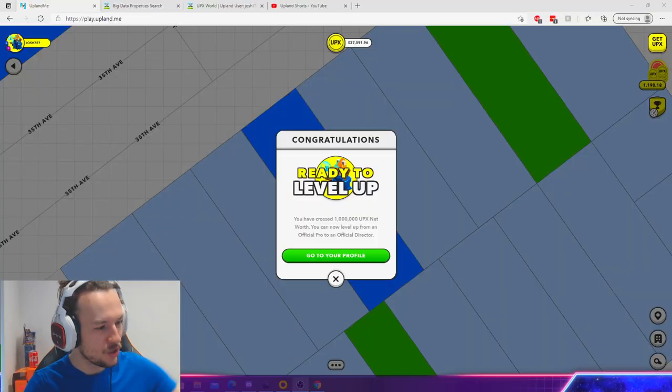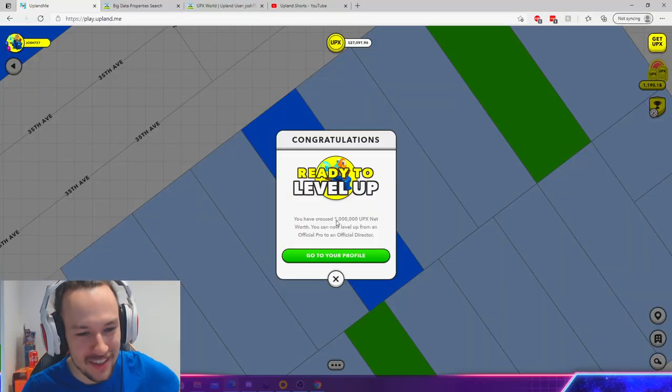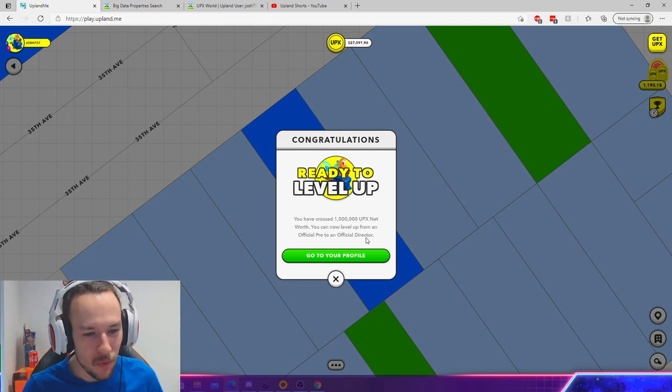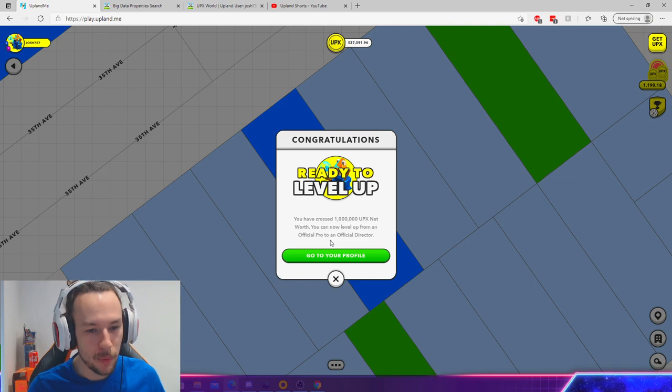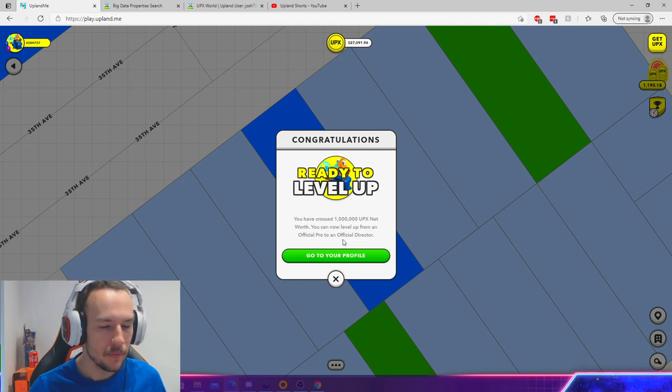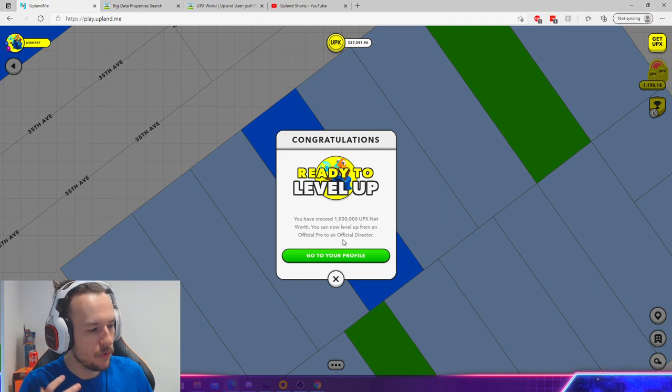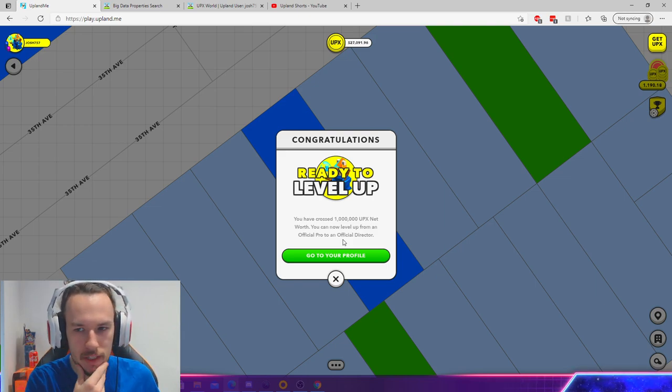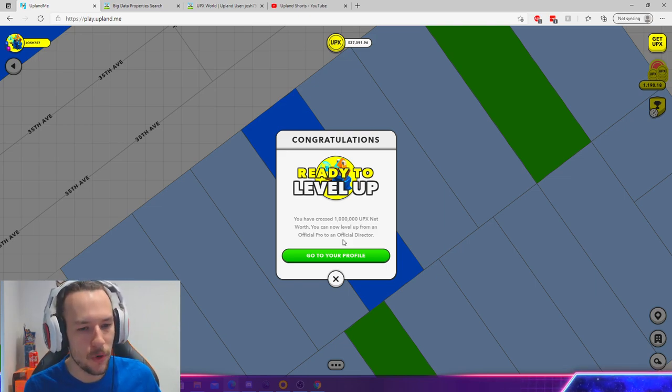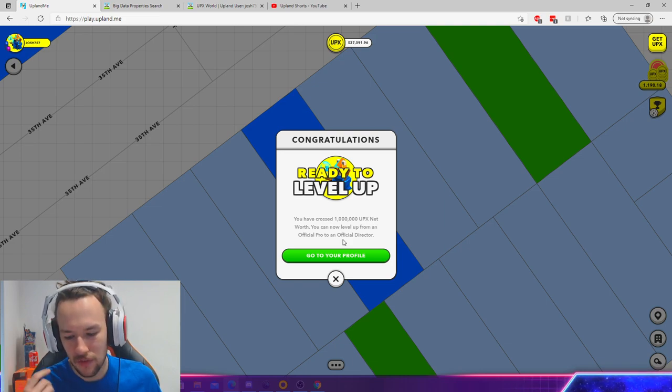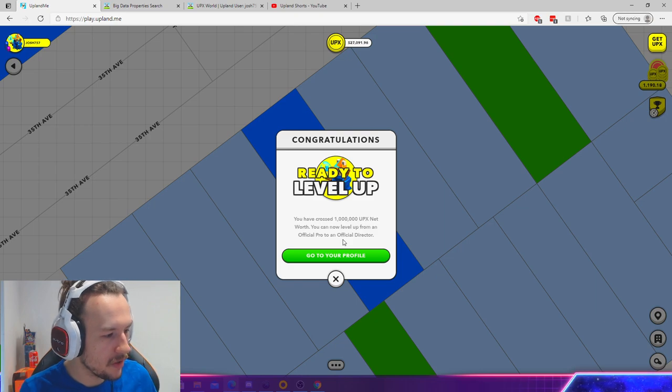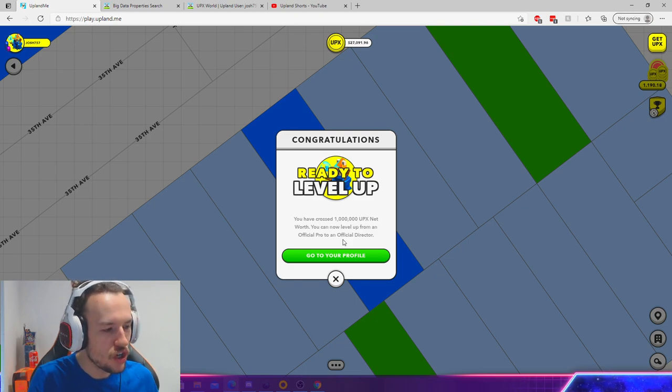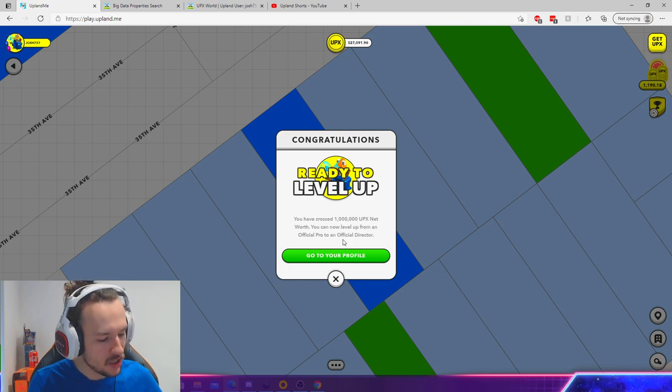it to Director! You have crossed the one million UPX net worth. You can now level up from an official Pro to an official Director. Now, if you don't understand, I get my own block explorer in Upland. I've already told one person what this is going to be, but to give you guys a reveal, it's going to be my Josh POG logo—the Josh POG. It's literally going to be me like this.